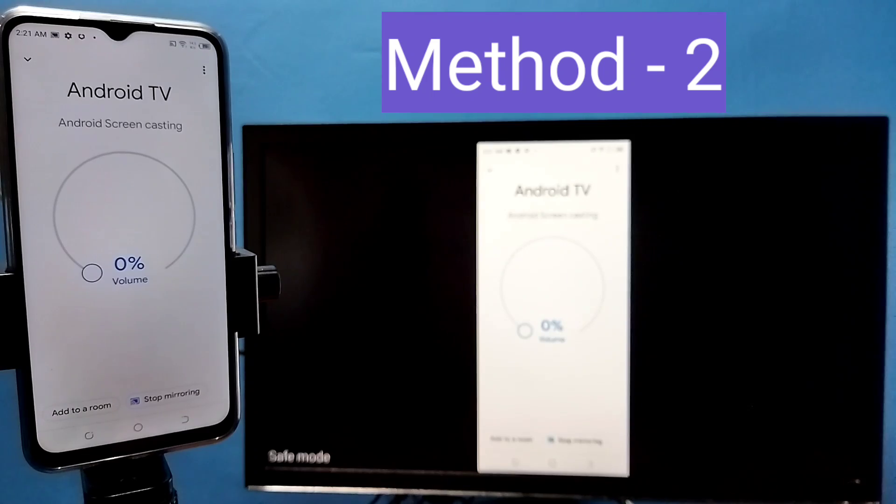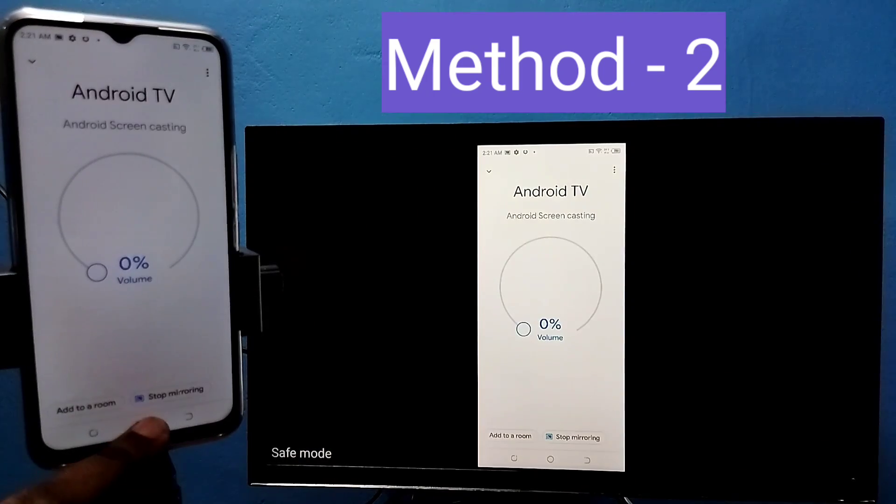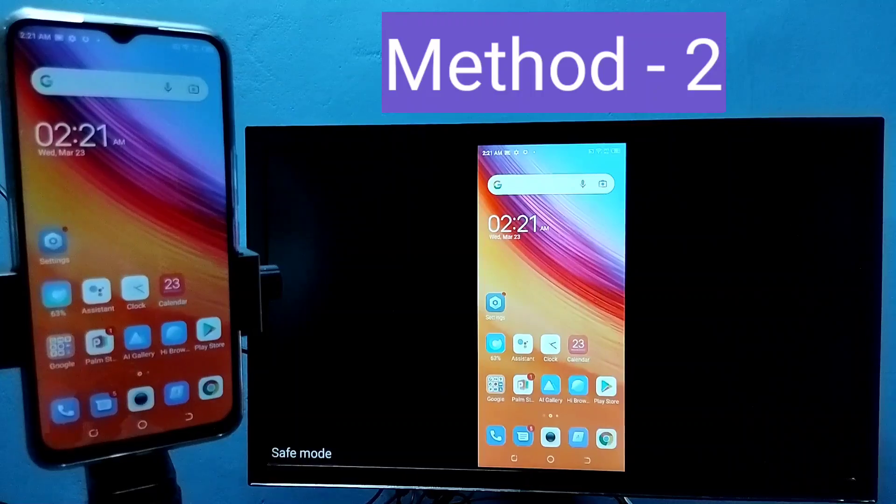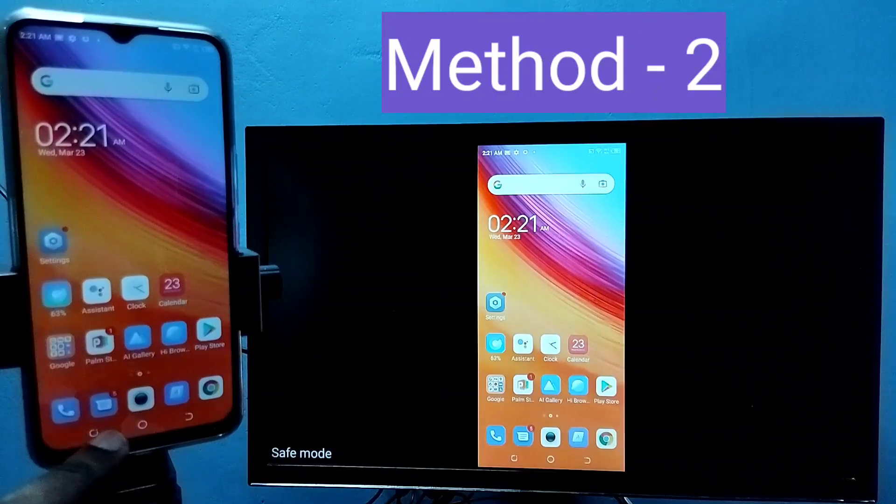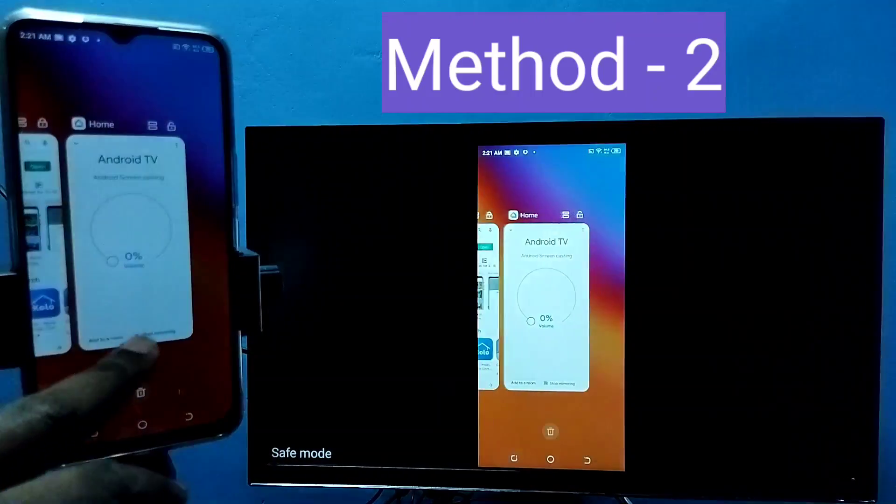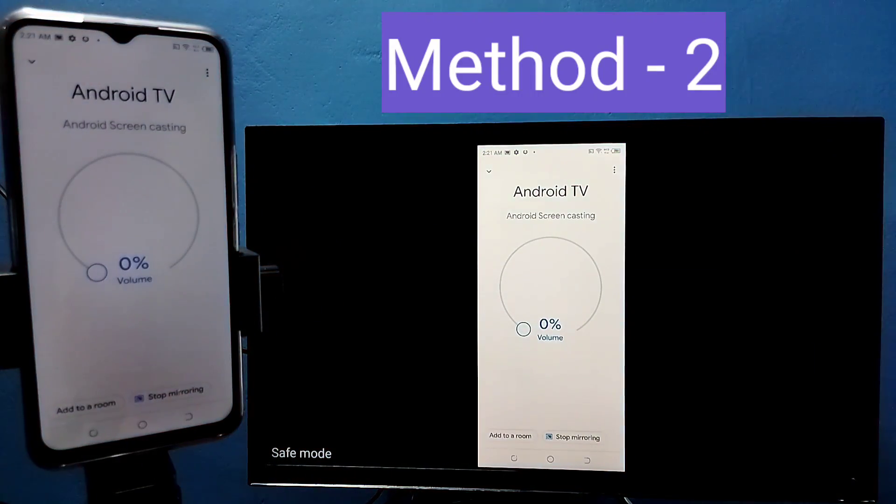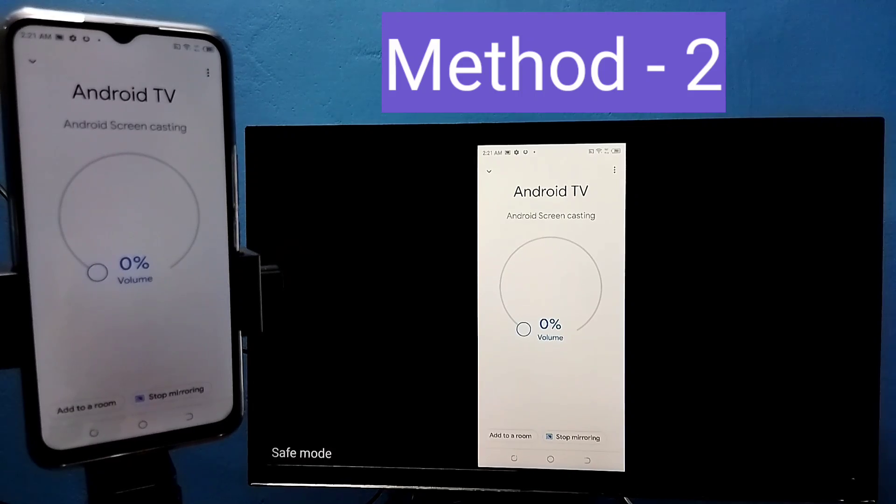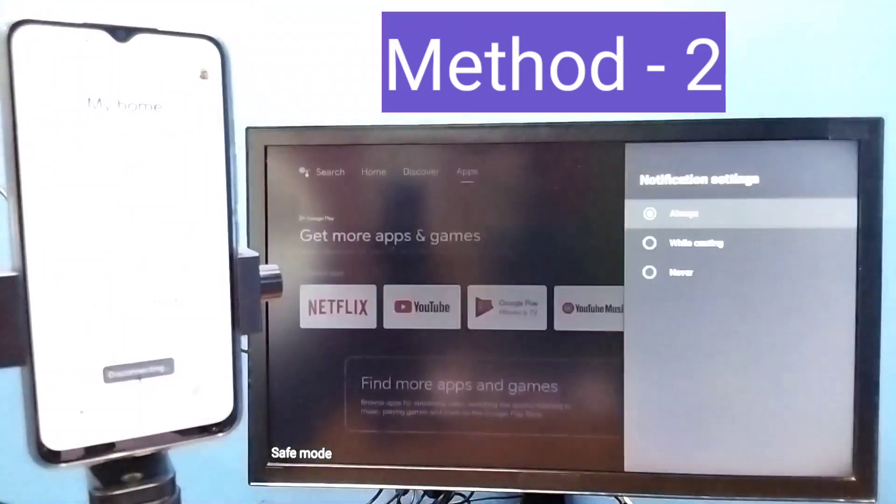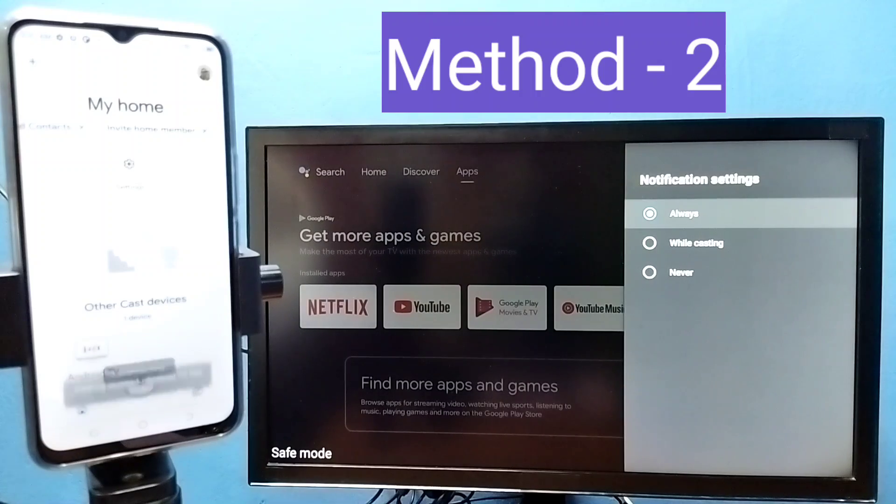See it's working. So this is method two. If you want to disconnect, again open Google Home app, then tap on stop mirroring. That way we can disconnect.